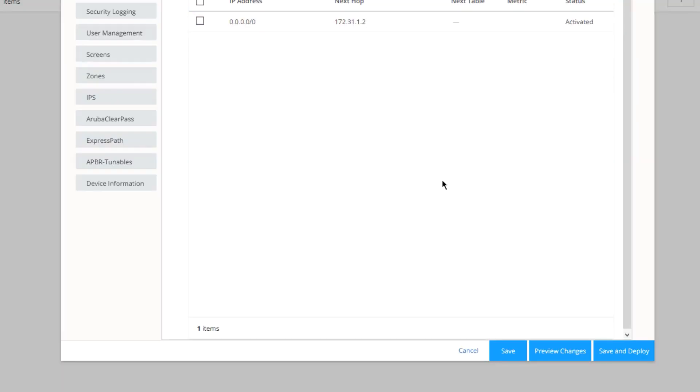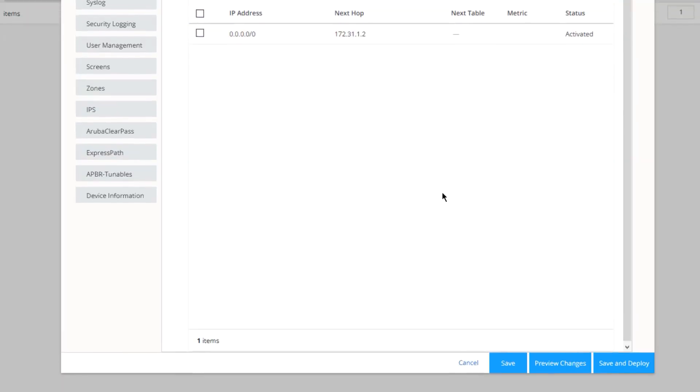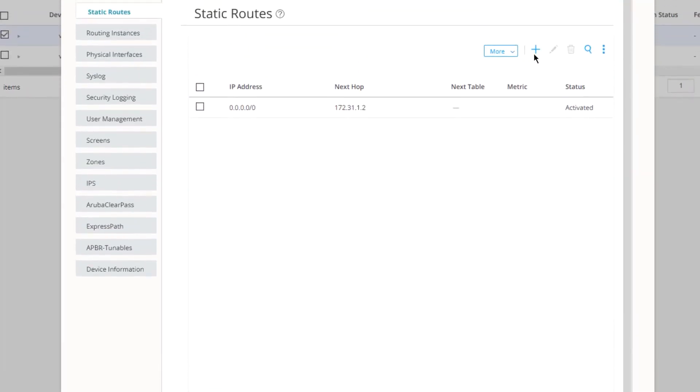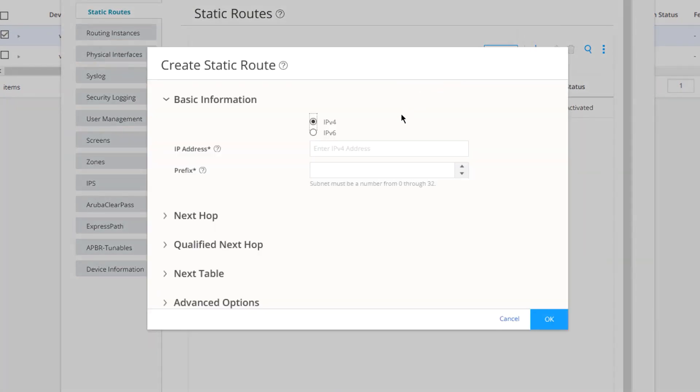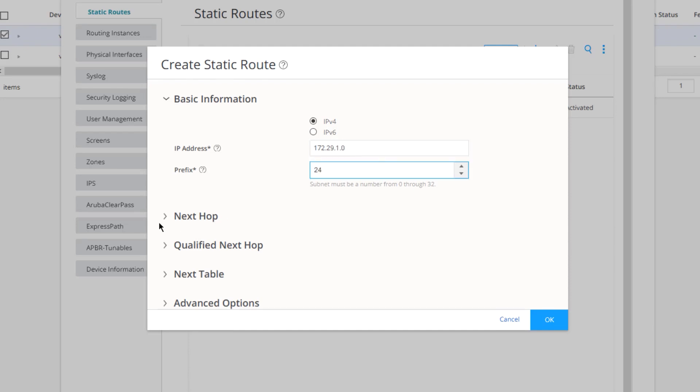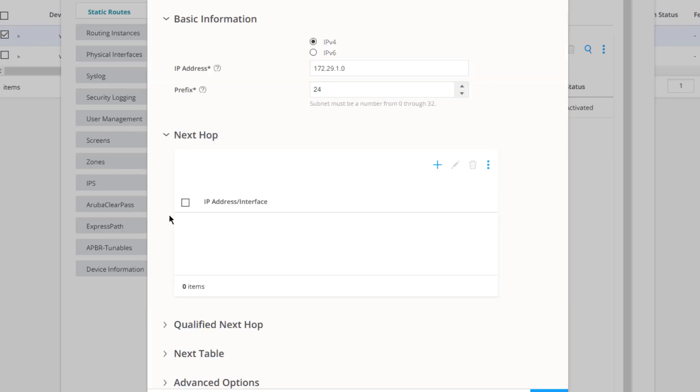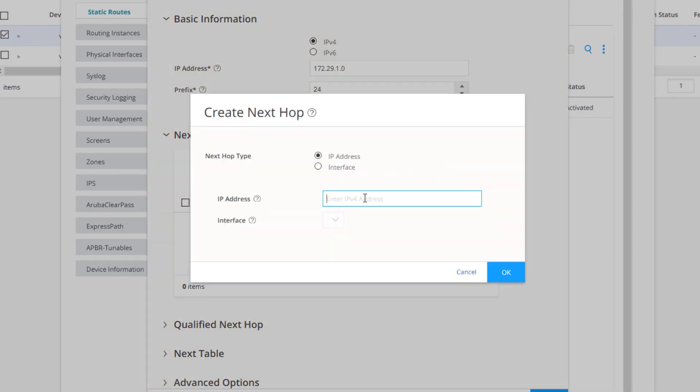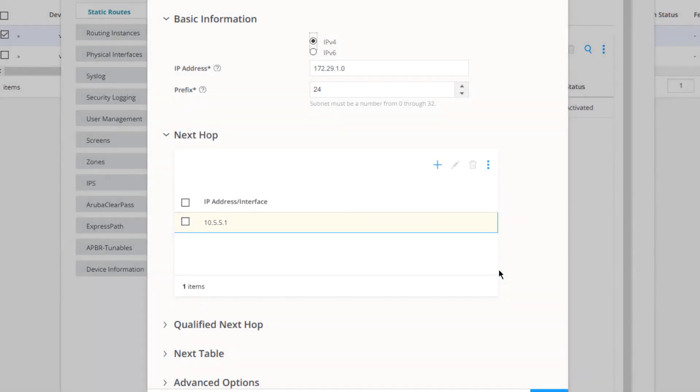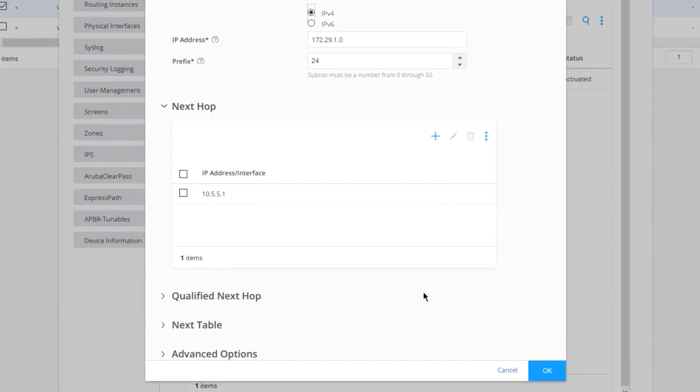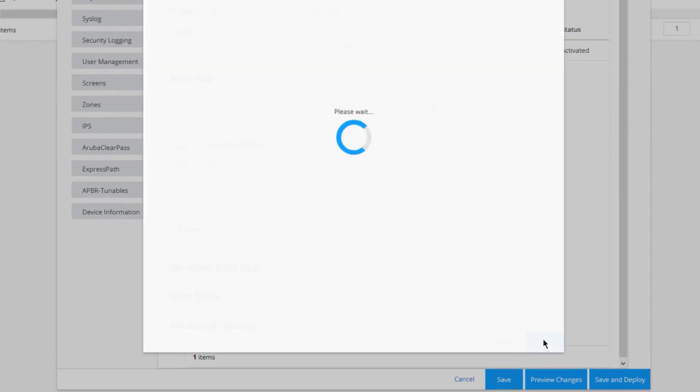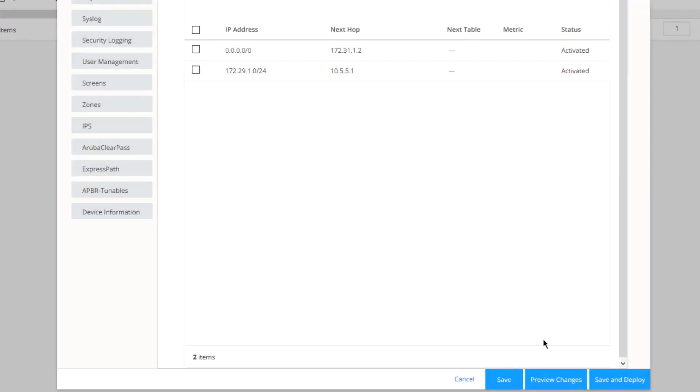That's our first static route. We need to configure another static route. Let's click Create. This is the static route that will point towards the subnet of the email server. Let's use the default of IPv4 and specify the address of 172.29.1.0 slash 24. Next hop, we need to configure a next hop. Let's click the Create button under Next Hop. Specify the next hop IP. It's going to be 10.5.5.1. Click OK and click OK again. That's basically all we need to do for vSRX1.